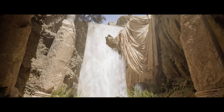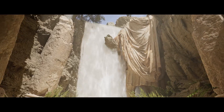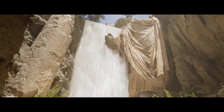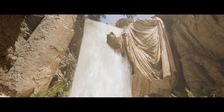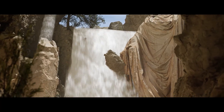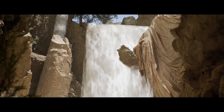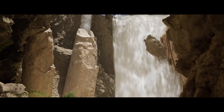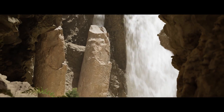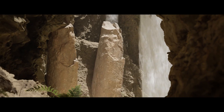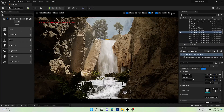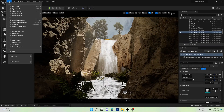Hey, what's going on! In today's video we will create a 3D cinematic environment inside of Unreal Engine with the help of Quixel Bridge and some marketplace assets. So let's start the video.